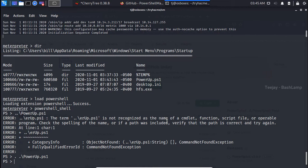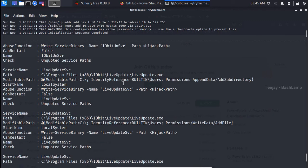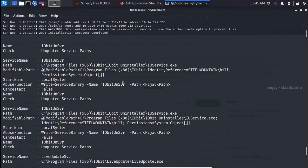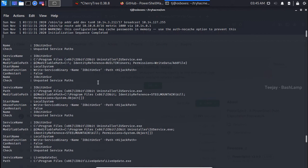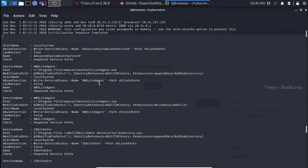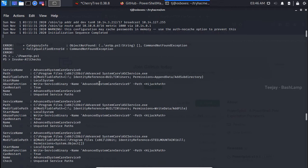The most common way I end up using PowerUp is by using the Invoke-AllChecks function, which runs through all relevant checks for the machine and outputs a status report. Basically, this will run a series of scans on the target to look for vulnerabilities based on predetermined signatures. In this case, PowerUp returns that the machine is vulnerable to unquoted service path exploitation in the Advanced System Care Service 9 service path directory.